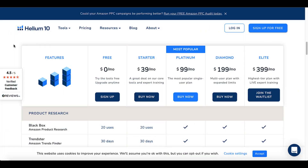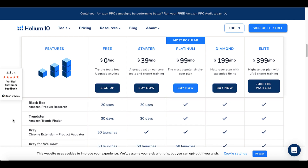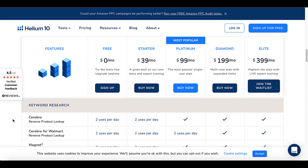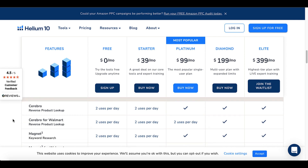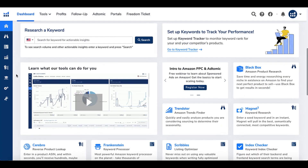I also want to cover pricing. You can get a free version and upgrade at any time. The free plan gives you 20 uses of Blackbox and 30 days of Trendster, but for keyword research, Cerebro is limited to two uses per day — and the Starter plan is the same. The Platinum Plan gives you unlimited Cerebro and Magnet 2 use, as much as you want. That all kicks in at the Platinum level, which is $99 a month. Not cheap, but if it makes a difference in your business and how you access information at a glance, I think it's worth trying.